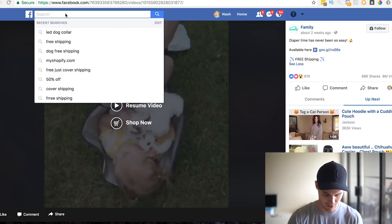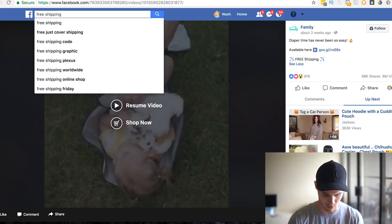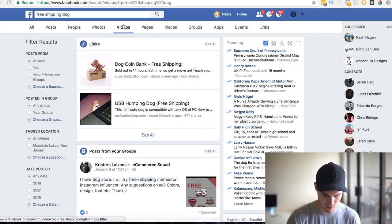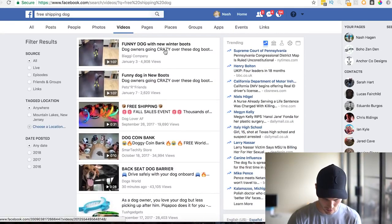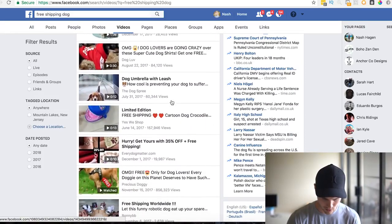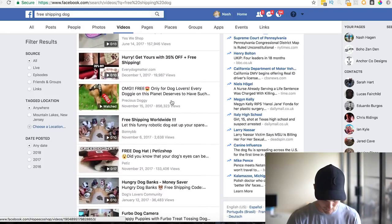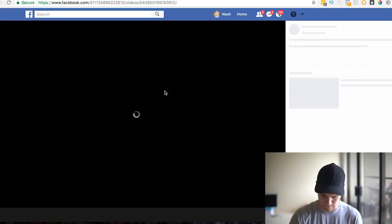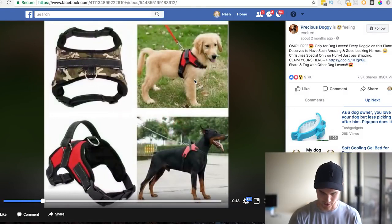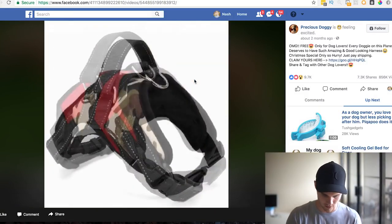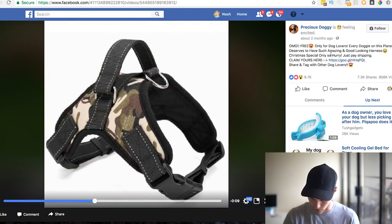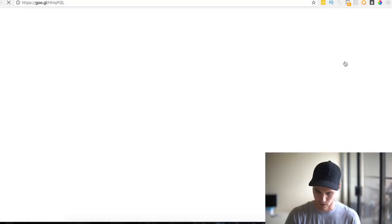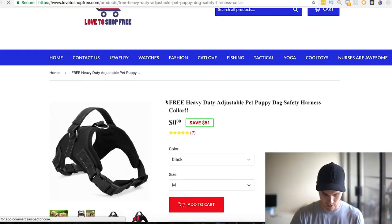Let me do one more example. Let's search 'free shipping dog' on Facebook and sort by videos. Here we go — 34K, 43K, 84K views... this one from November 15th has 856,000 views. Let's look at it — it's the most basic video ad you could put together, literally just a slideshow with some music. And it has tons of shares and likes.